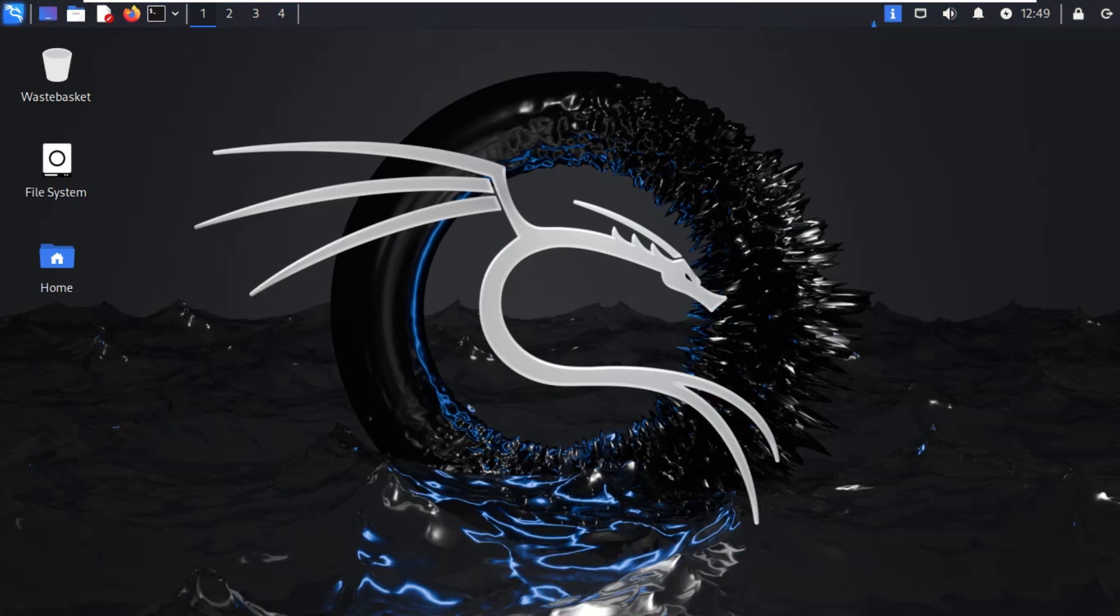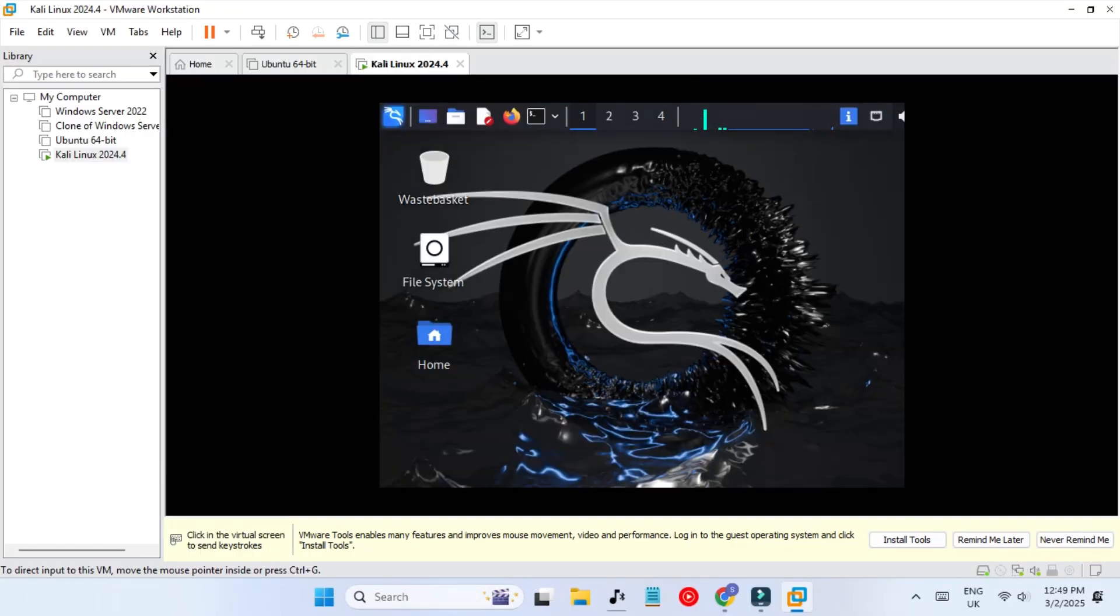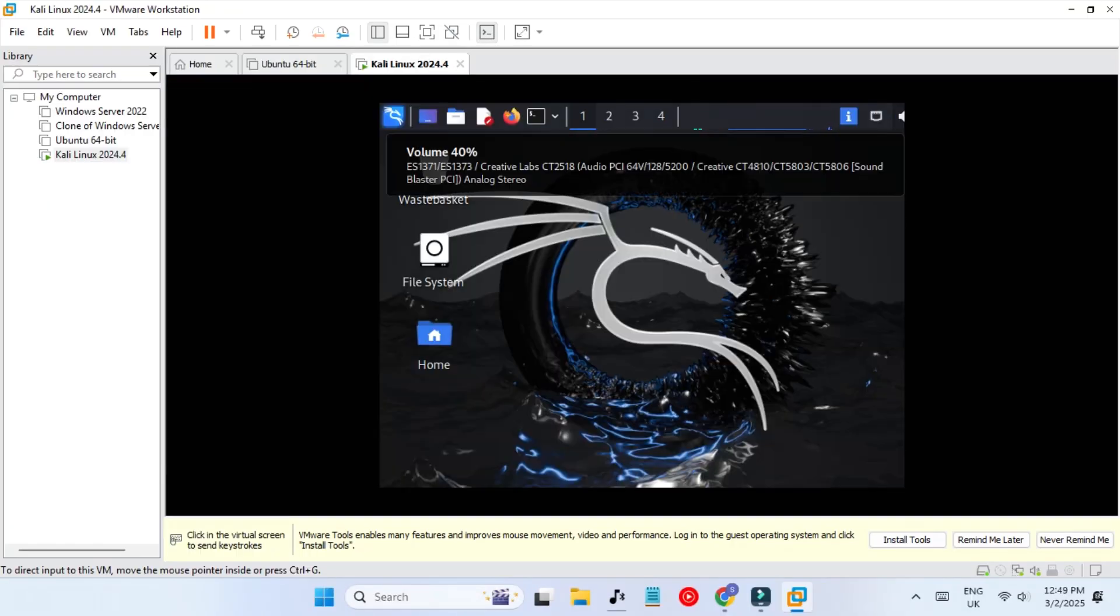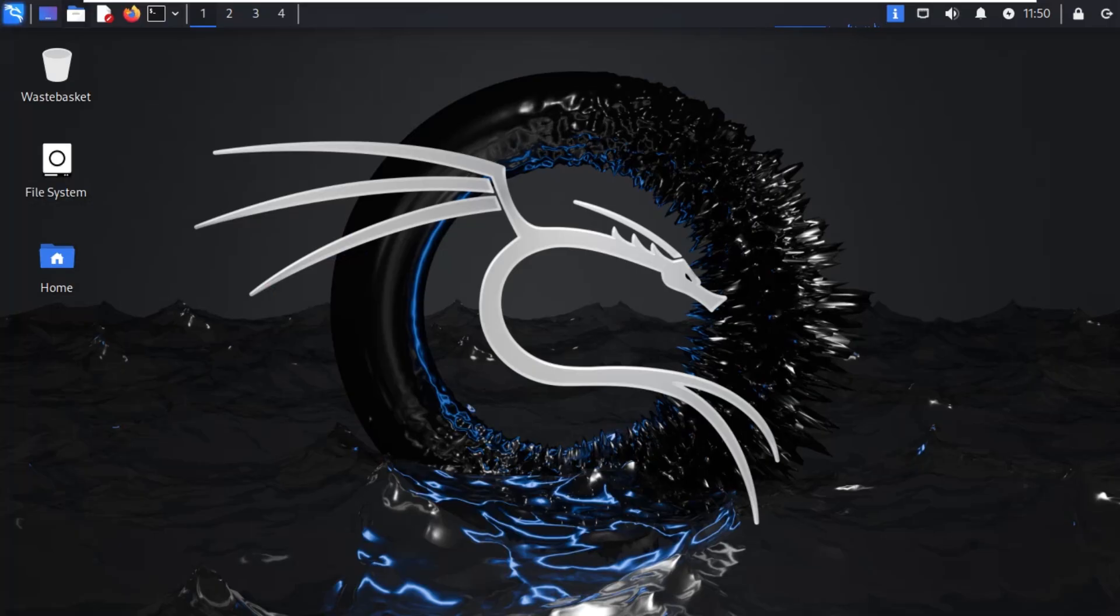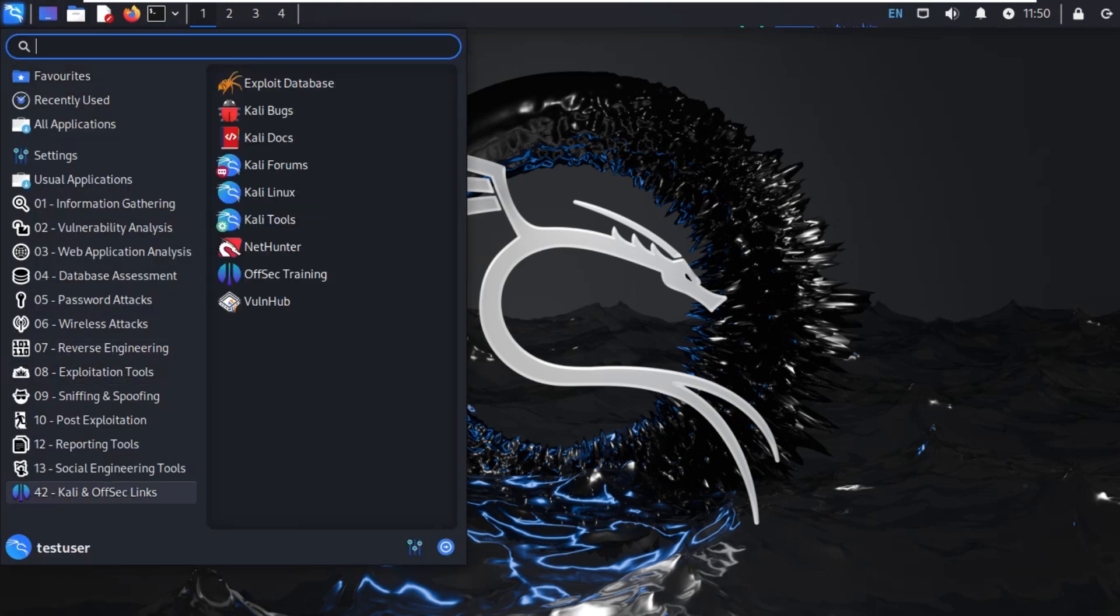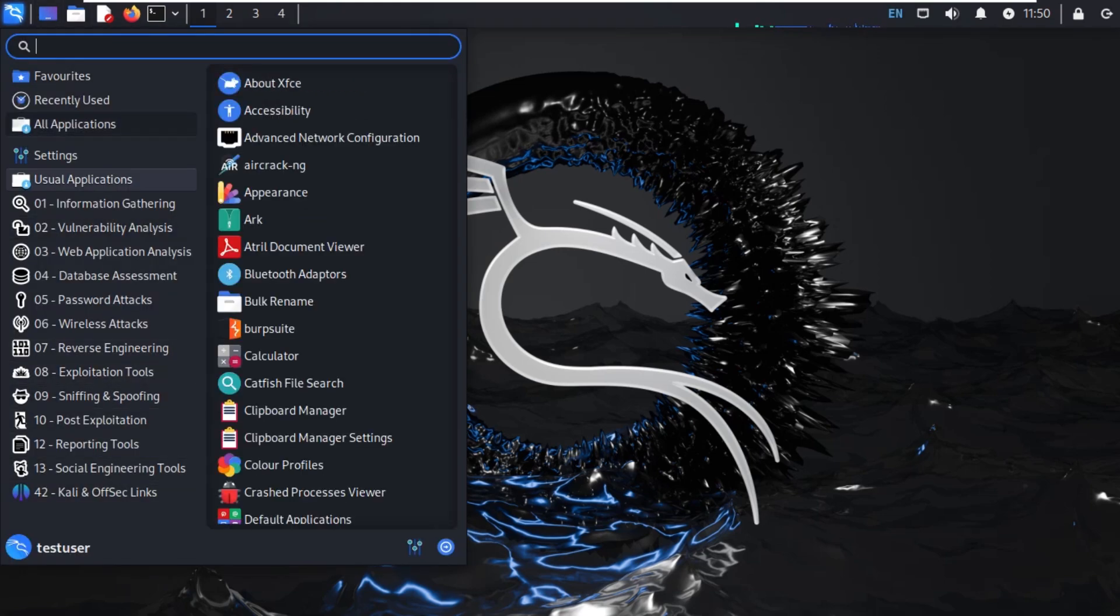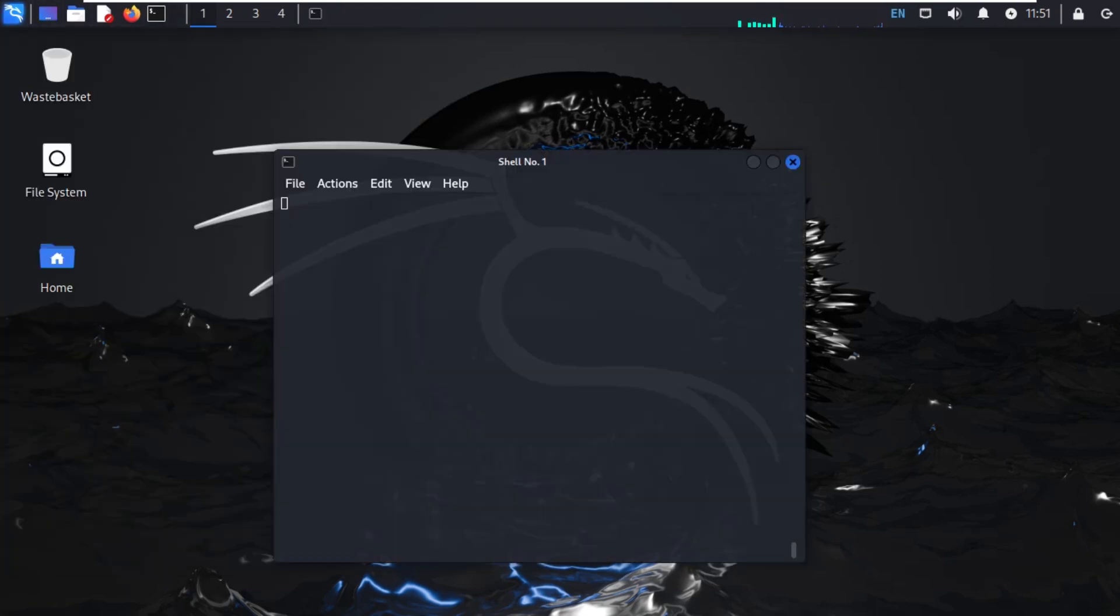You can see we are inside our Kali Linux. It's working properly and it has booted up. We are running our virtual machine in VMware. On the top left you have the menu option, so let's go to the menu. Here you will find all the necessary tools that you can use. We are going to explore them later in our coming videos.